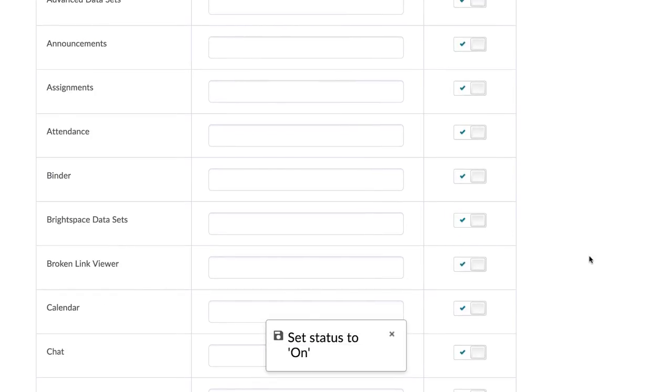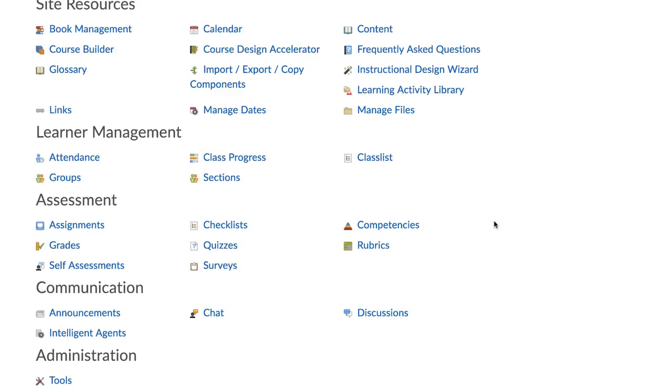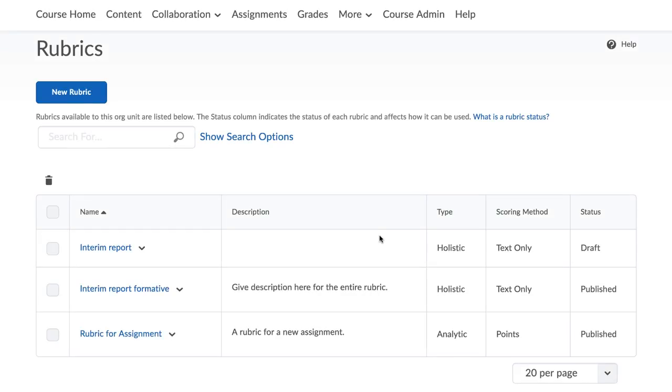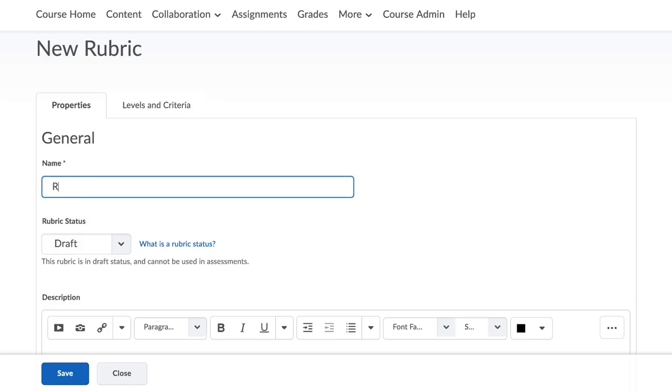Click to open Course Admin again and select Rubrics. You can also create a rubric while setting up an assignment. The Rubrics page will open. Create a new rubric.